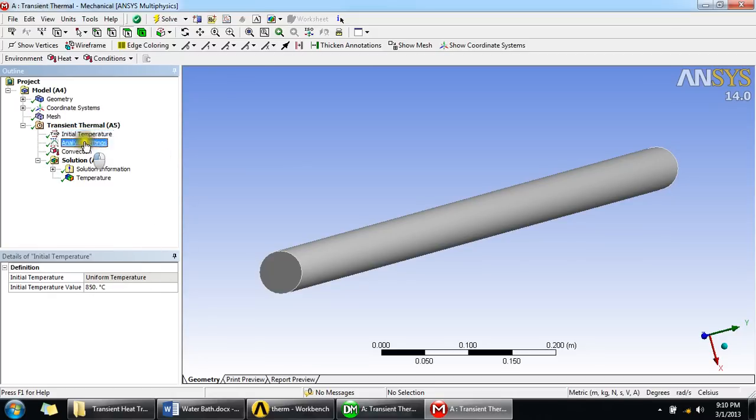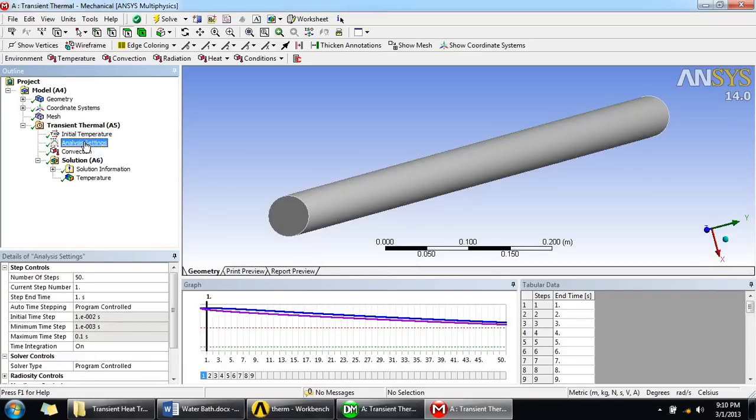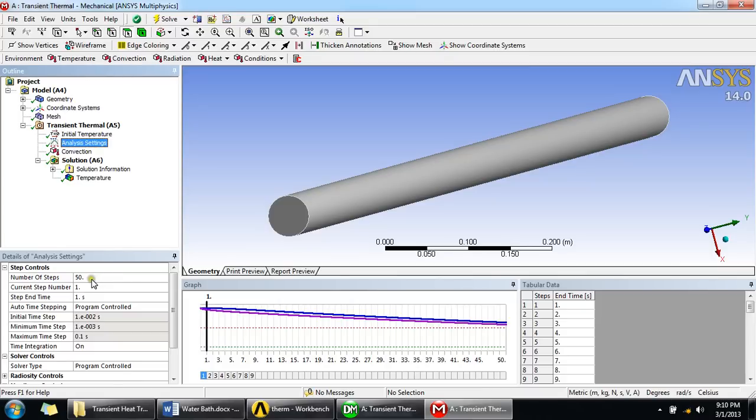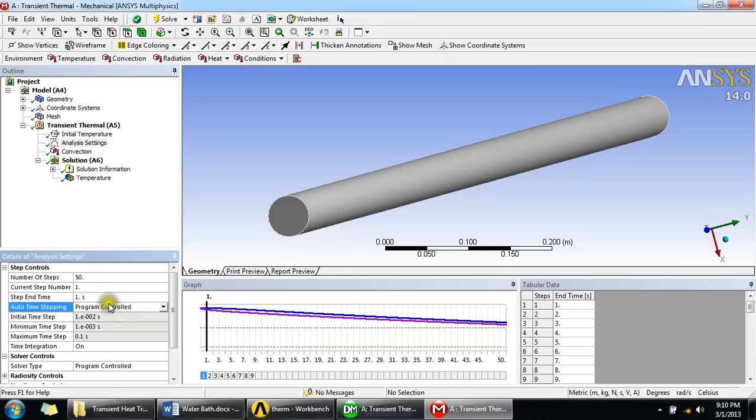And then analysis settings. These are simply for how much time and how many steps you want your results. Since I wanted for 50 seconds, I just give here 50 seconds and I didn't change any of the default options that were program controlled.